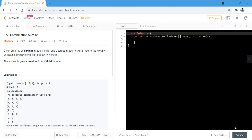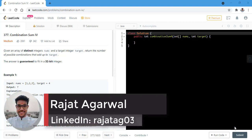Hello guys, welcome to Algorithms Made Easy. My name is Rajat and today we will be discussing the question Combination Sum Part 4.